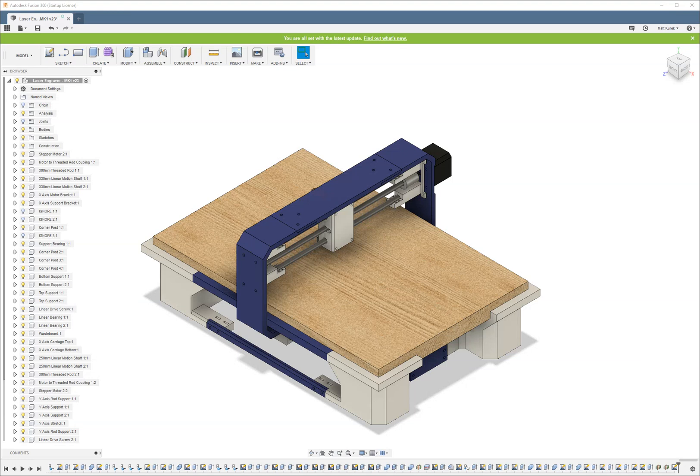What's up everybody, Matt from NerdyReview here. In this video I'm going to show you guys how to use cross-sectional views in Fusion 360.